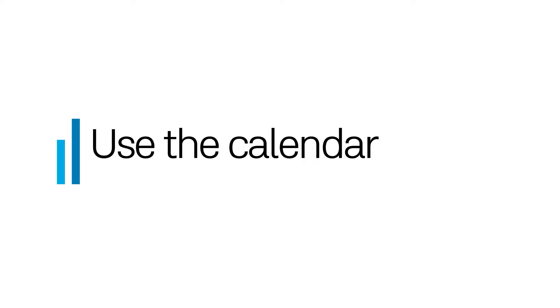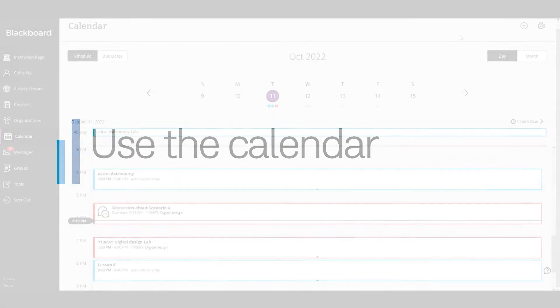Use the calendar to keep track of upcoming assignments, events and other due dates. Let's take a look.